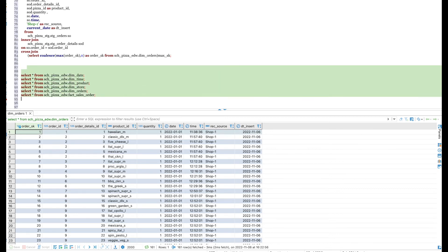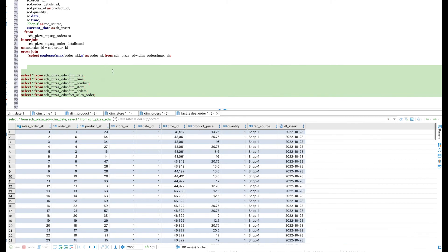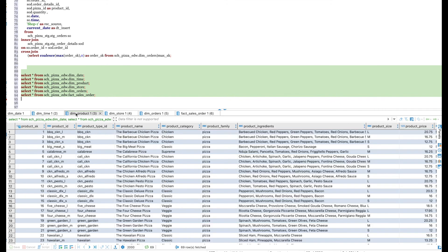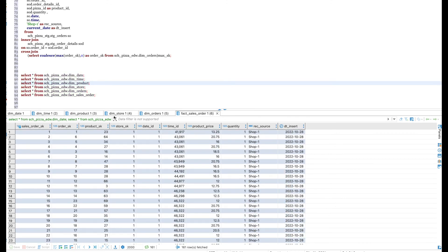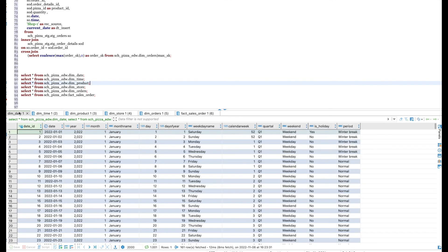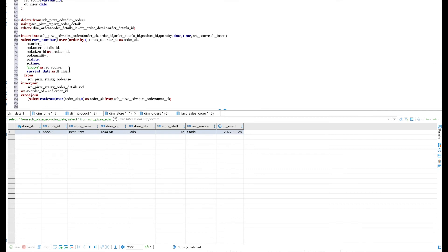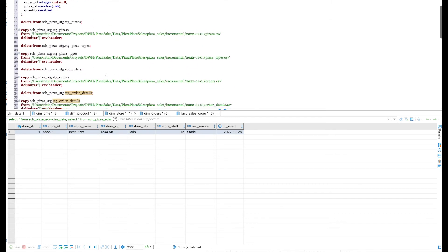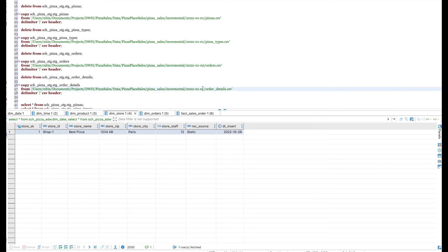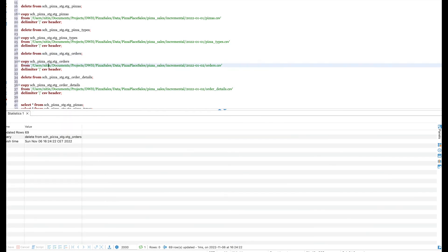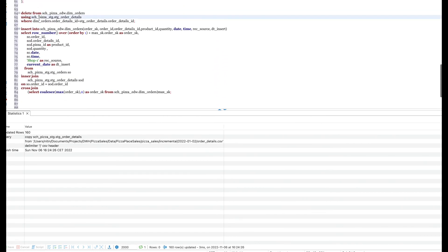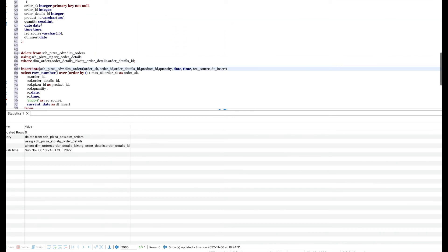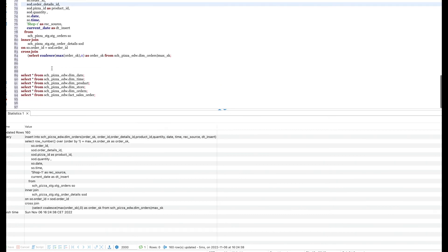Now let us preview the data in all the dimension and fact tables after loading January 1st data. I can see data has been loaded into all 6 dimension and fact tables. Dimension date, dimension time, and dimension store are static tables — dimension date and time are a one-time load, and dimension store currently has just one row which we manually inserted. Now I want to load dimension orders again for January 2nd data. Dimension orders uses two staging tables: stage order and stage order details. I will load those staging tables again with January 2nd data — it will truncate and load, so we delete and reload. This is an incremental run meaning staging will have only January 2nd data.